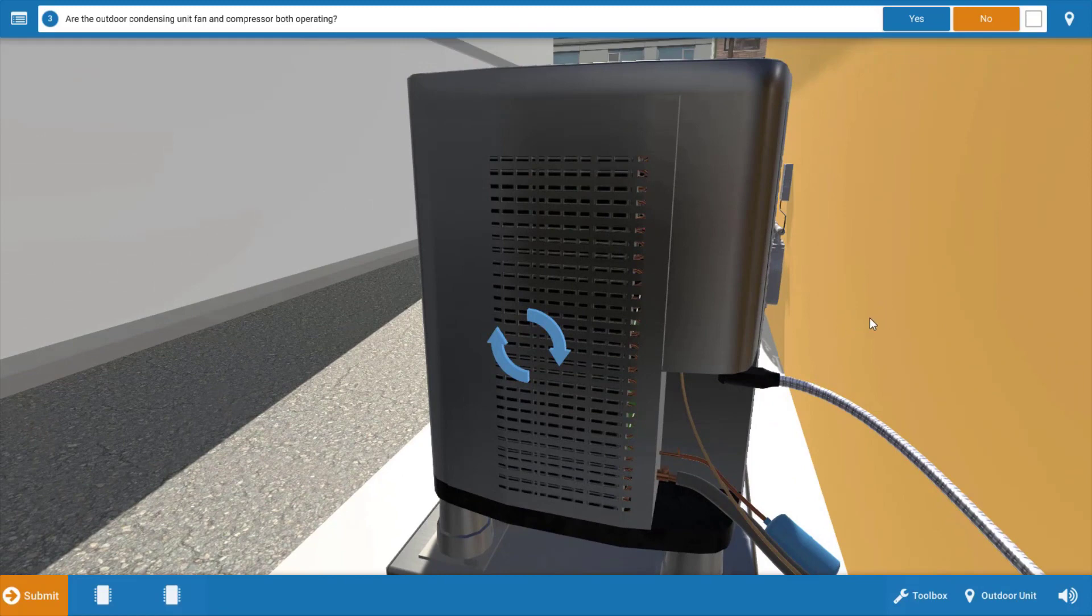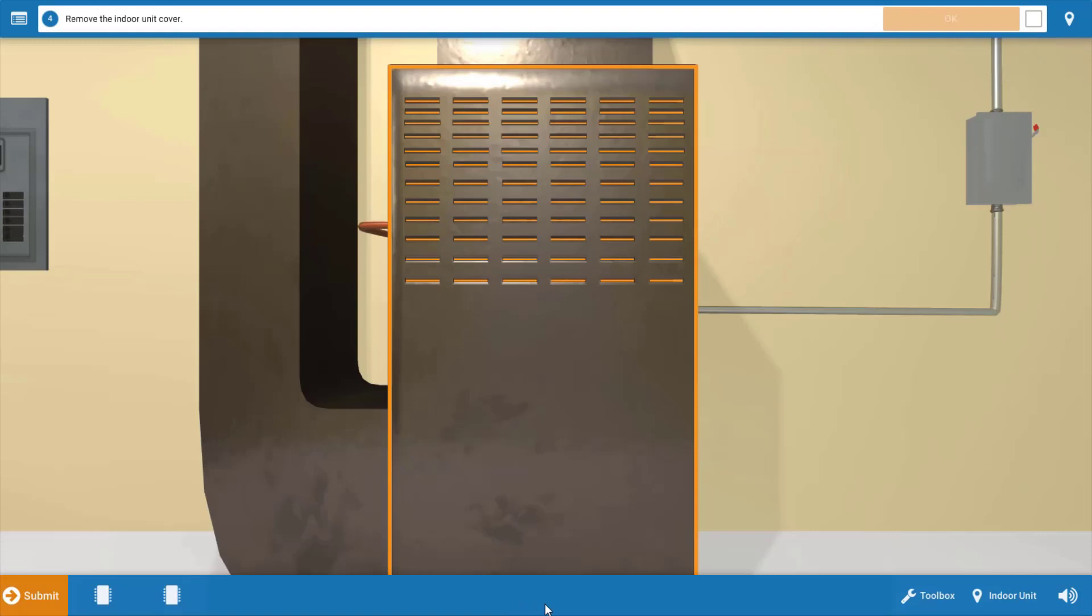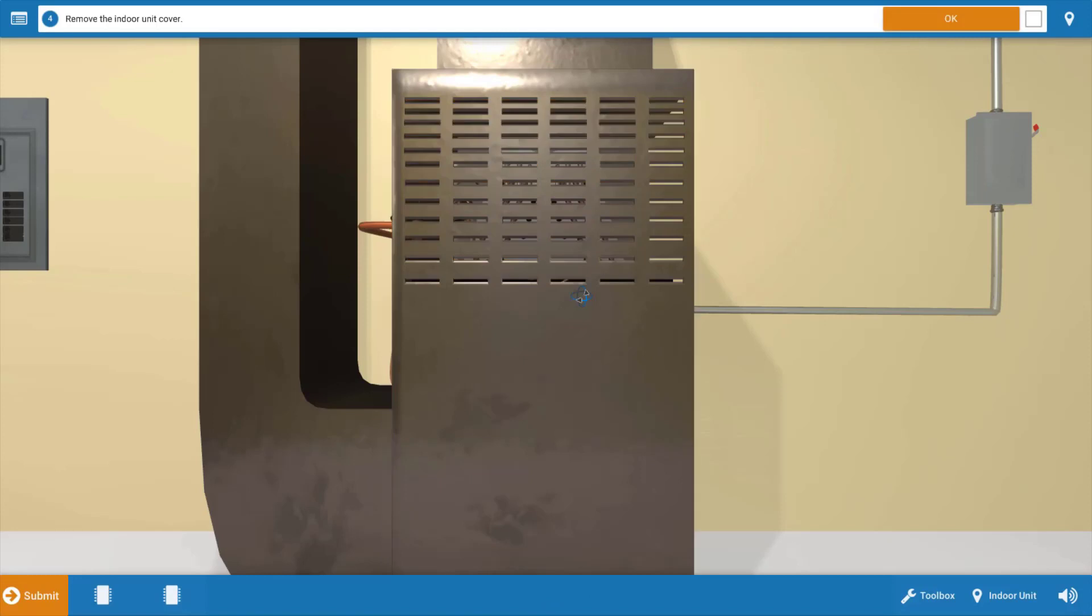Now for further verification of the compressor, you can always attach a clamp-on ammeter to one of the wires leading to the three-phase motor in the compressor to determine if it's actually running or not. Now after we've determined that none of the motors are running, we're going to go back to the indoor unit and remove the cover from it.